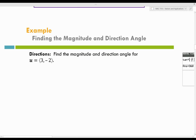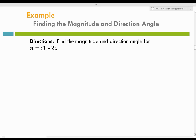This problem says: find the magnitude and the direction angle for the vector that has horizontal and vertical components 3 and negative 2. Let's write our formulas. The magnitude of vector U equals the square root of A squared plus B squared. And the direction angle formula is tangent theta equals B over A. Now let's plug in the information we have.